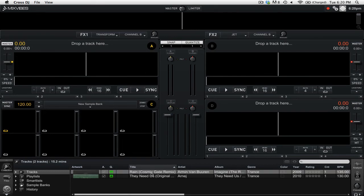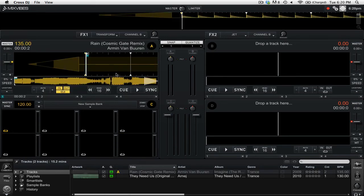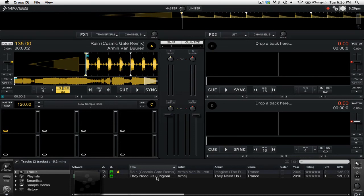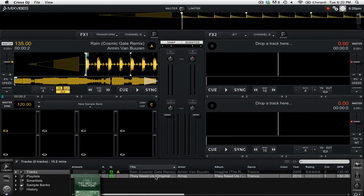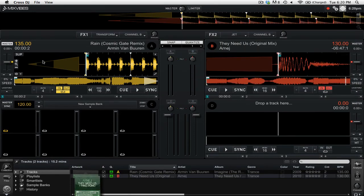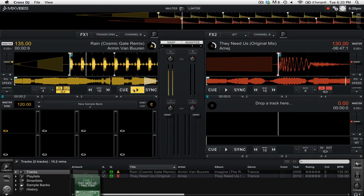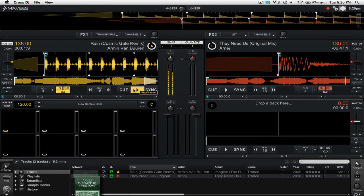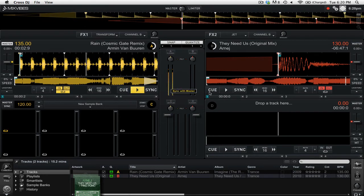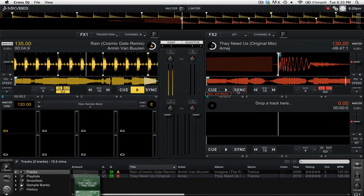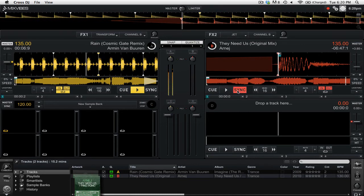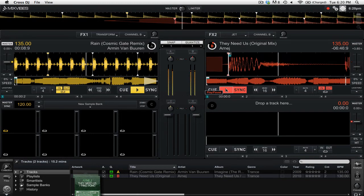So I'm going to drag a track into my player, and I will drag a second one. So right now you see that Deck A is set to the Master, so I'm going to press play. Now what I'm going to do is sync this track on the right, and then I will press play.